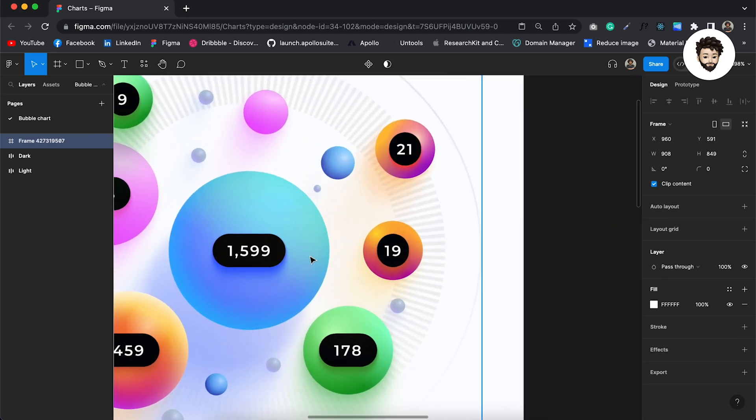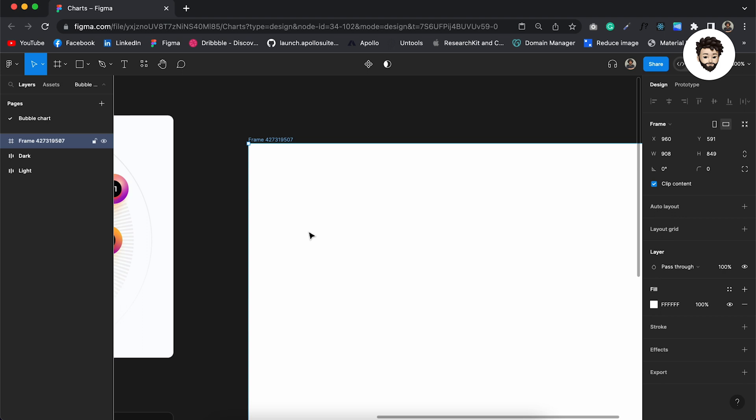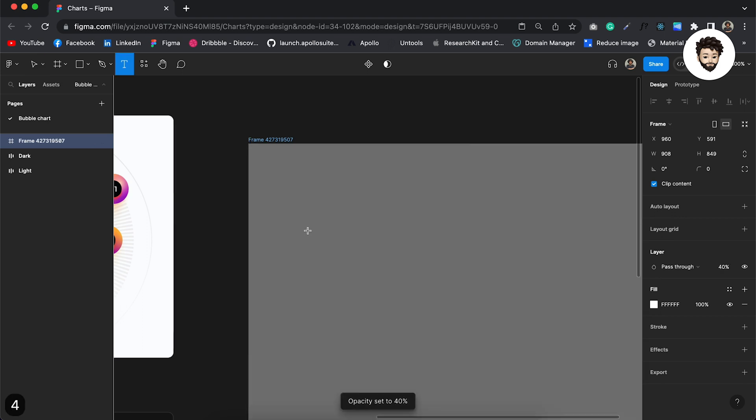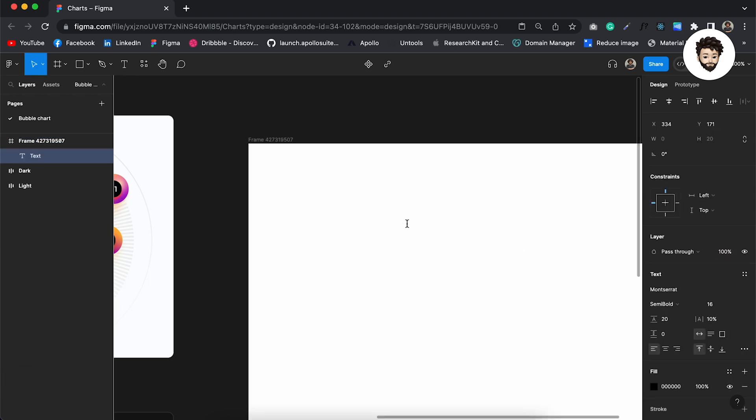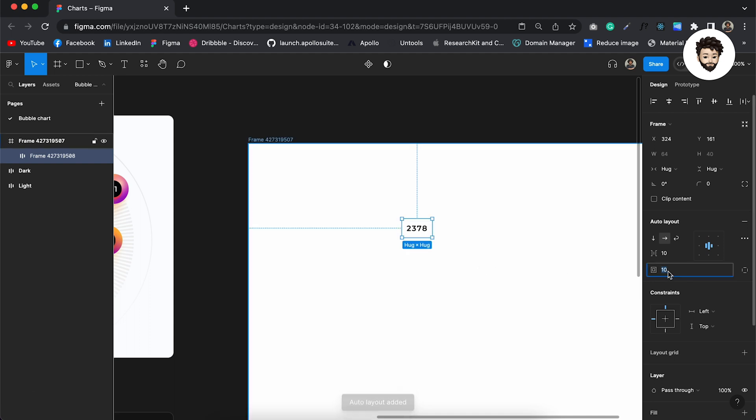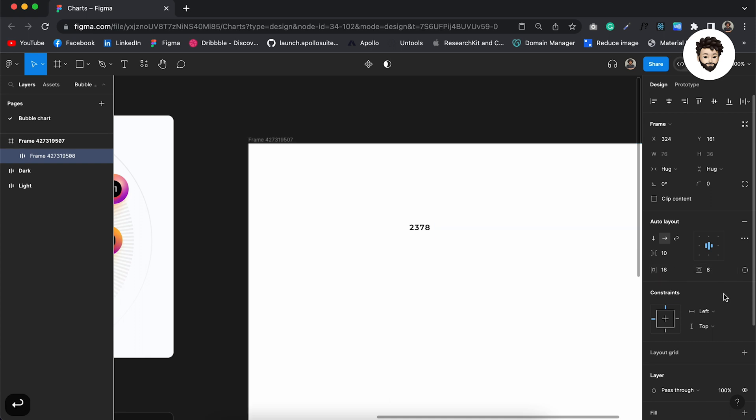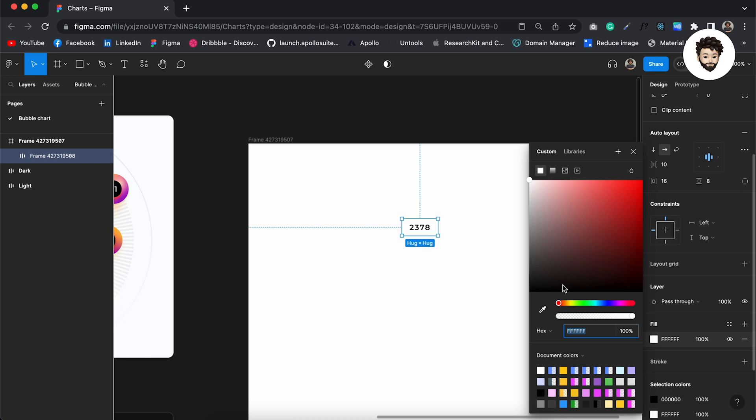So first I'm going to create these pills inside pills. I'm going to take a random number, maybe 2378. There's no reason to select this number. However, I'm going to create auto layout, provide 8 pixels at the top and 16 pixels at the side.